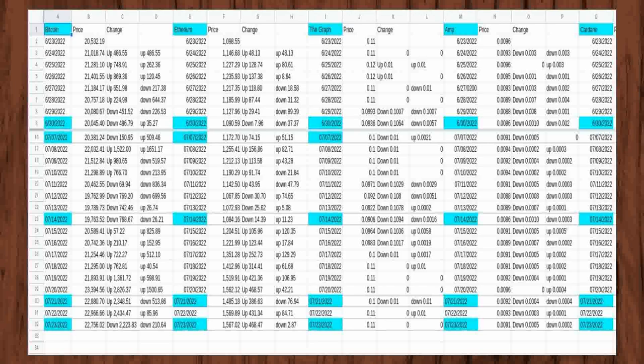On the first day of tracking prices, AMP was at $0.0096. The second day the price dropped $0.0003 to $0.0093. On the third day though, the price rose back up to the original price on the first day of tracking to $0.0096 but fell $0.0001 on the fourth day to $0.0095.